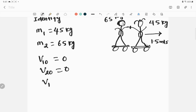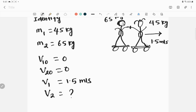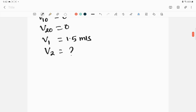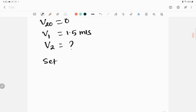The final velocity of the woman, v1, after they push each other, is 1.5 meters per second towards east. What is the final velocity of the man, v2? That is what we need to find out — this is our target variable. Our goal is to find v2, the velocity of the man.